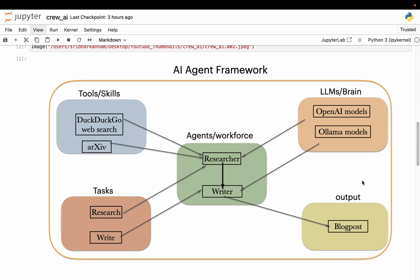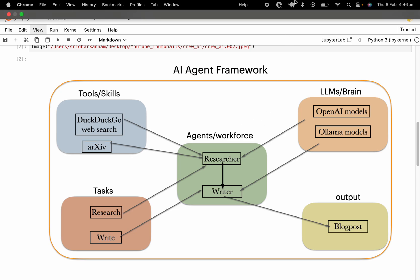When we start the process, the researcher agent understands its task using LLM, goes out to the web, collects all the information, and passes it to the writer agent. The writer agent understands its task using the task definition and uses its LLM to synthesize the blog post using the content provided by the researcher. The final output is a blog post. In the next video, we will implement this solution using Crew AI. I hope the high-level concepts are clear — see you in the next video, thank you.